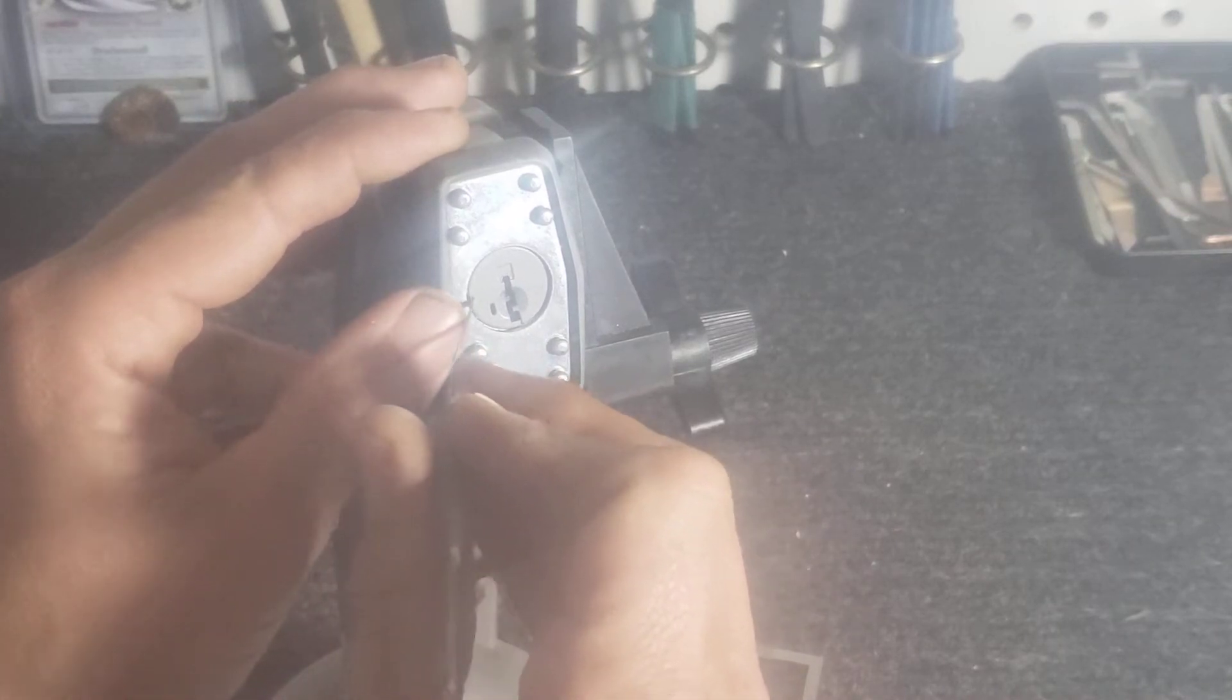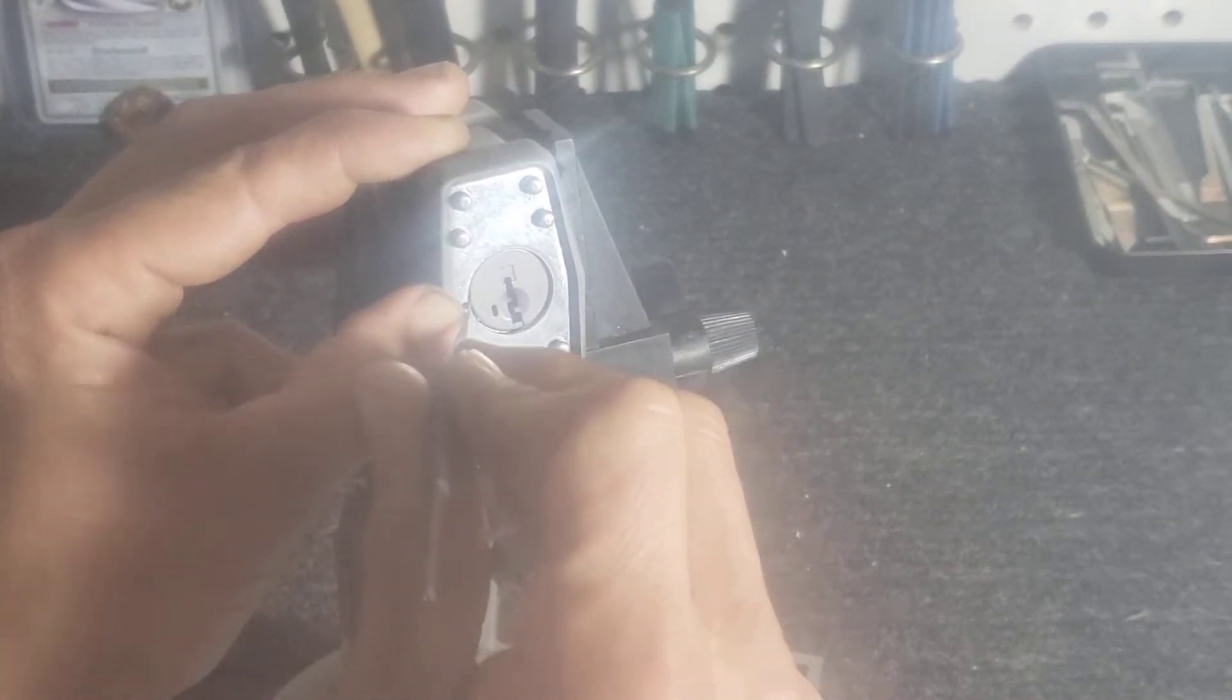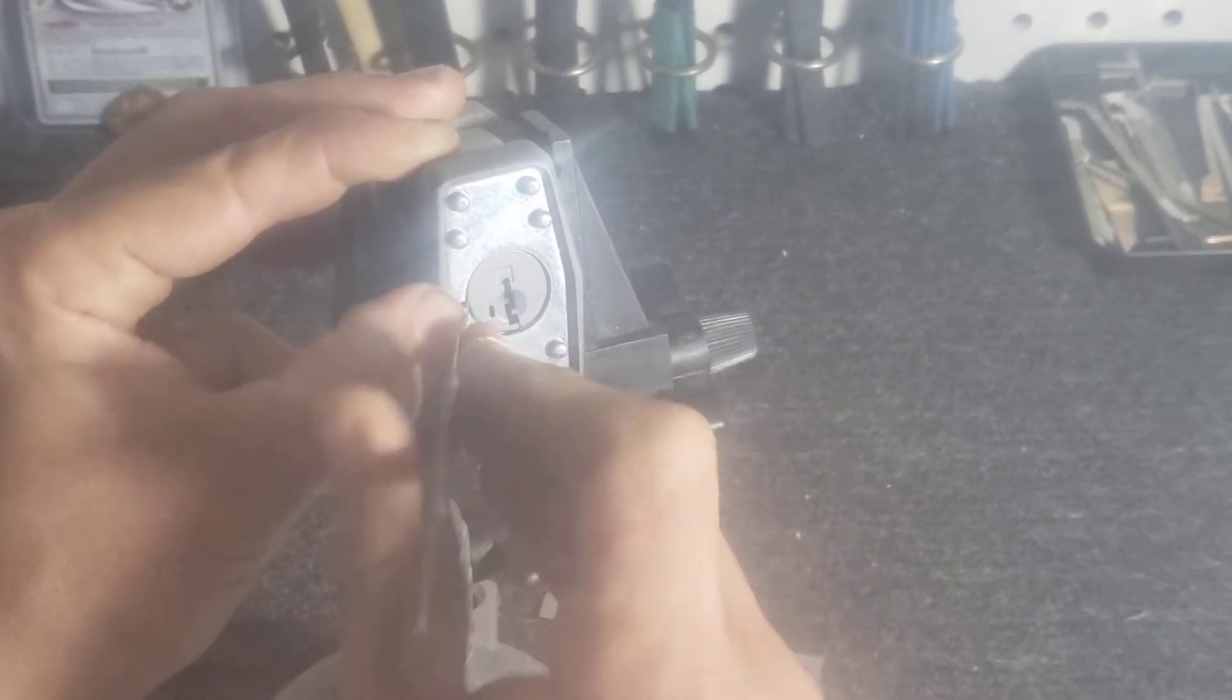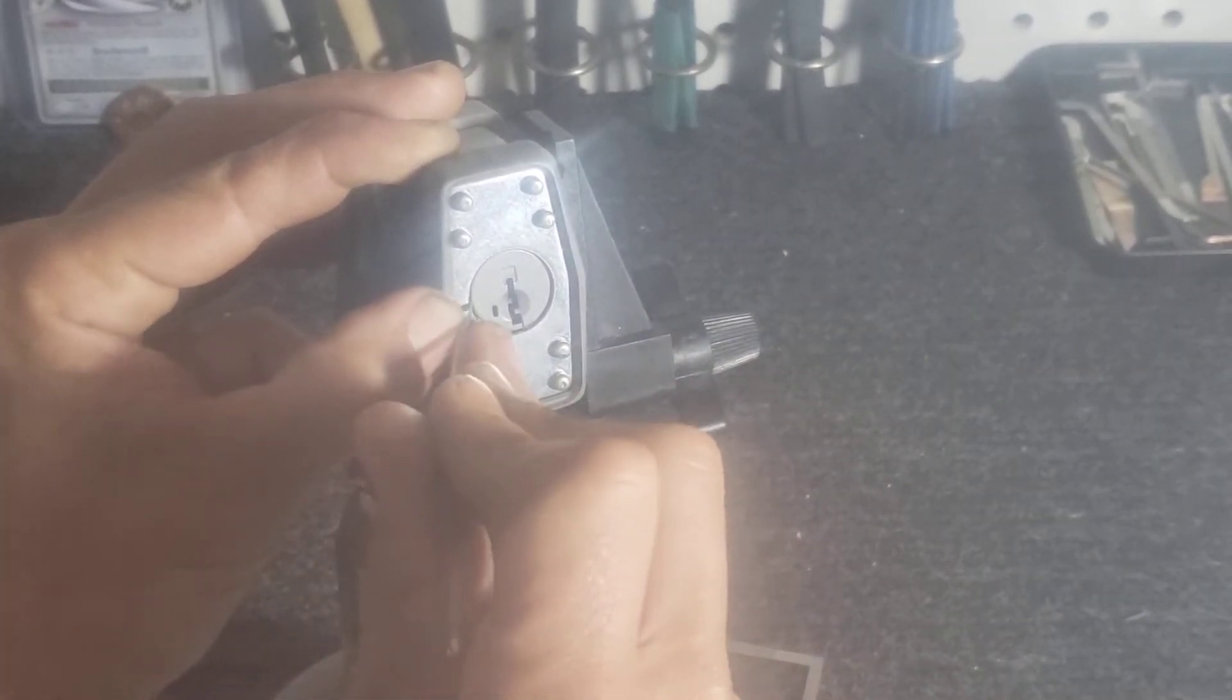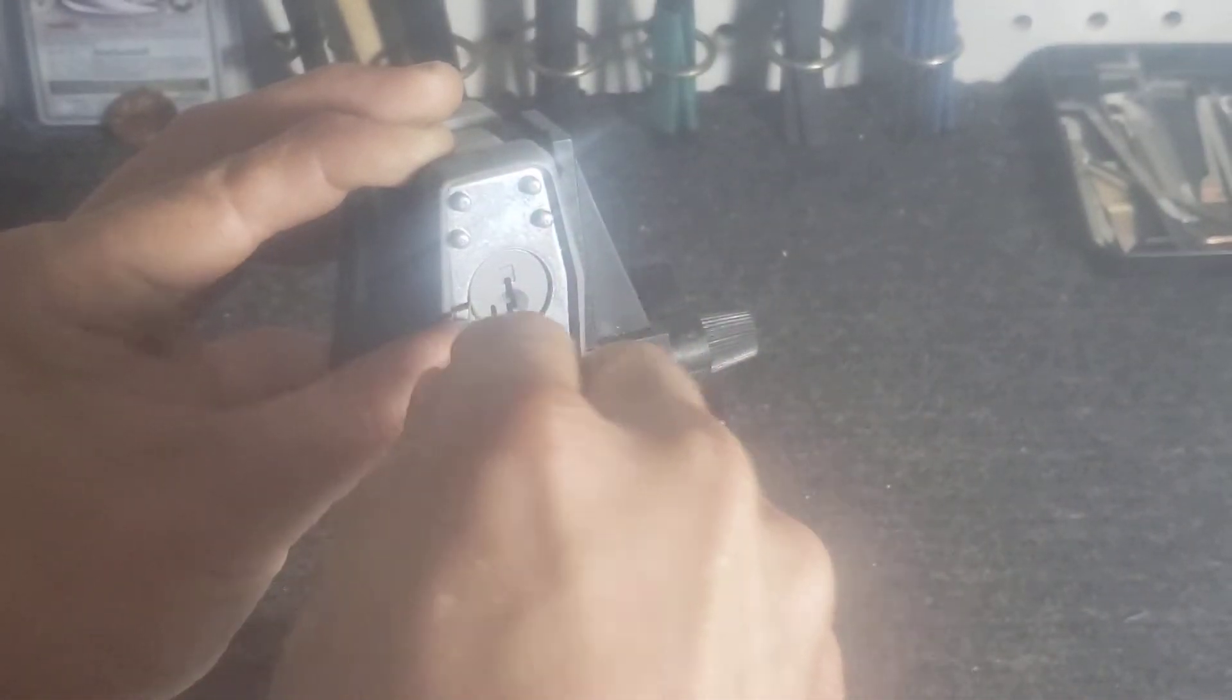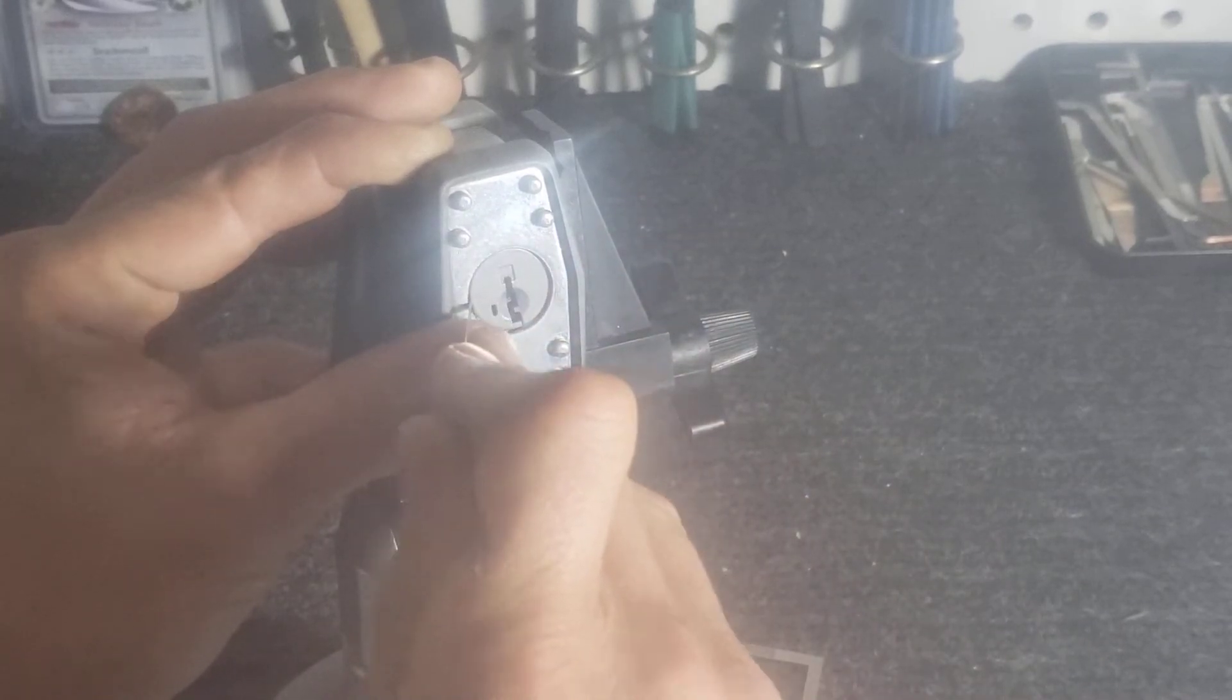Once you get it in there, you'll feel it just slide in, it'll just go.